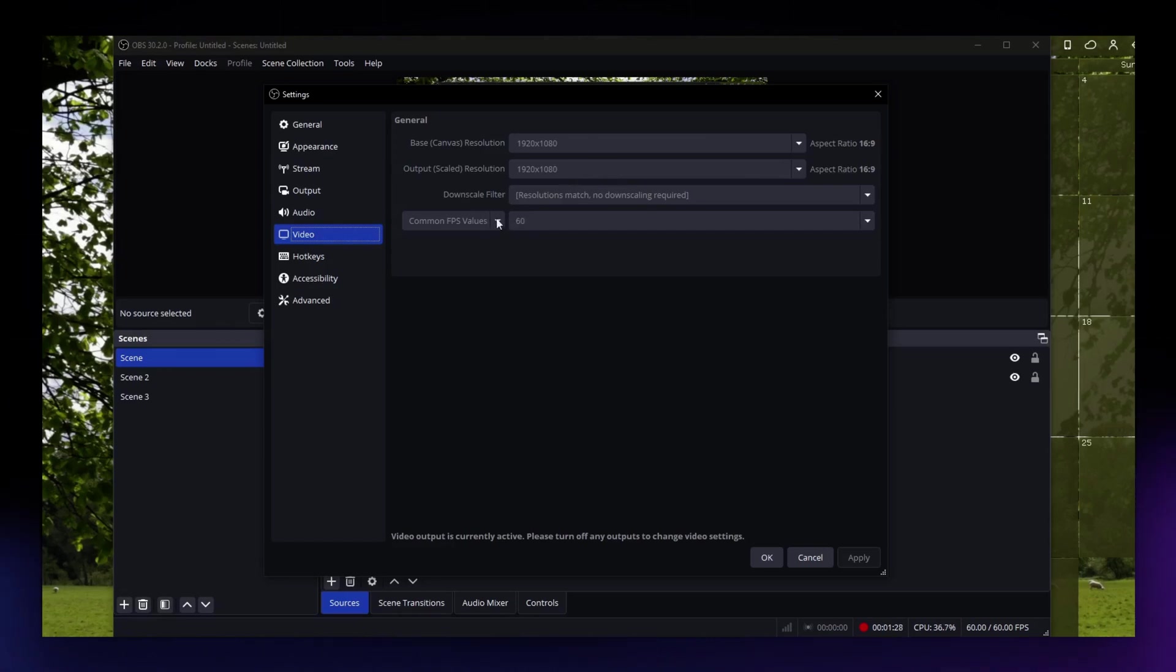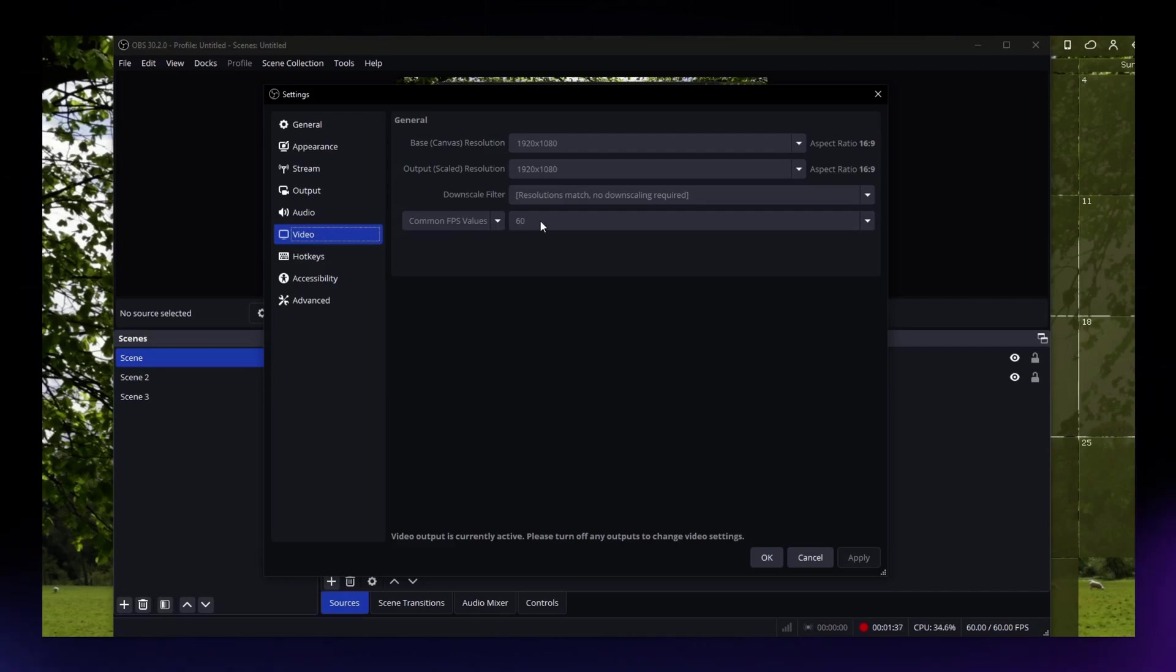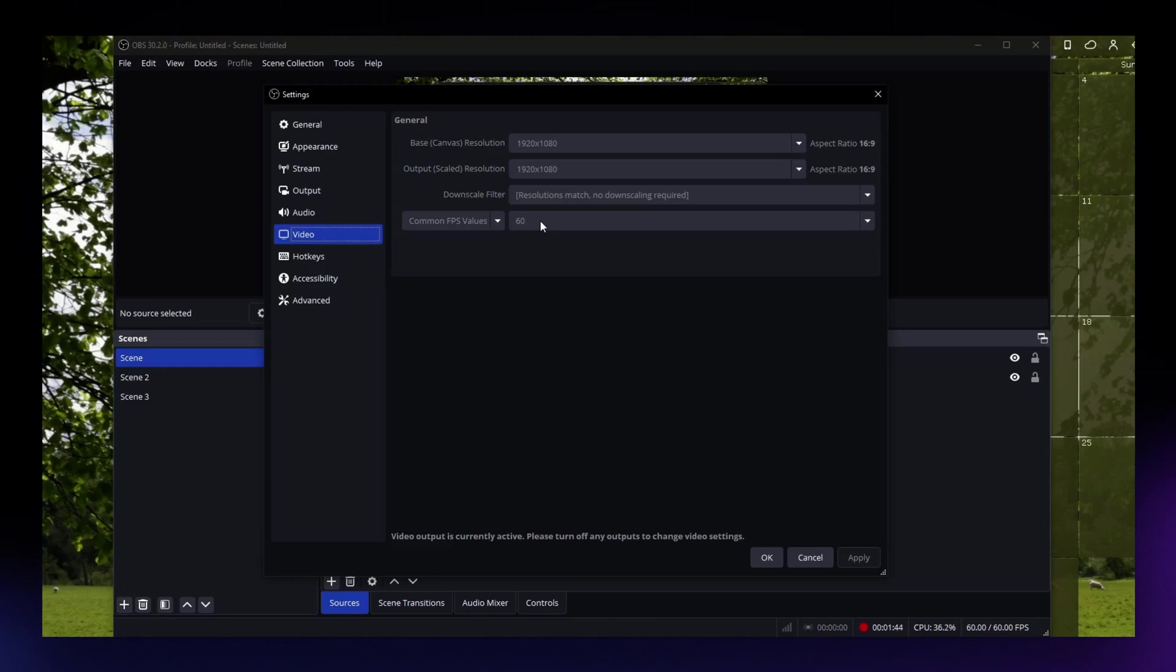What you can do next right here is to bring down your FPS values. You can use 30 if you're not using OBS as a streaming tool or using OBS only as a recording tool. You can just set it at 30 FPS and that can also help you reduce the file size.